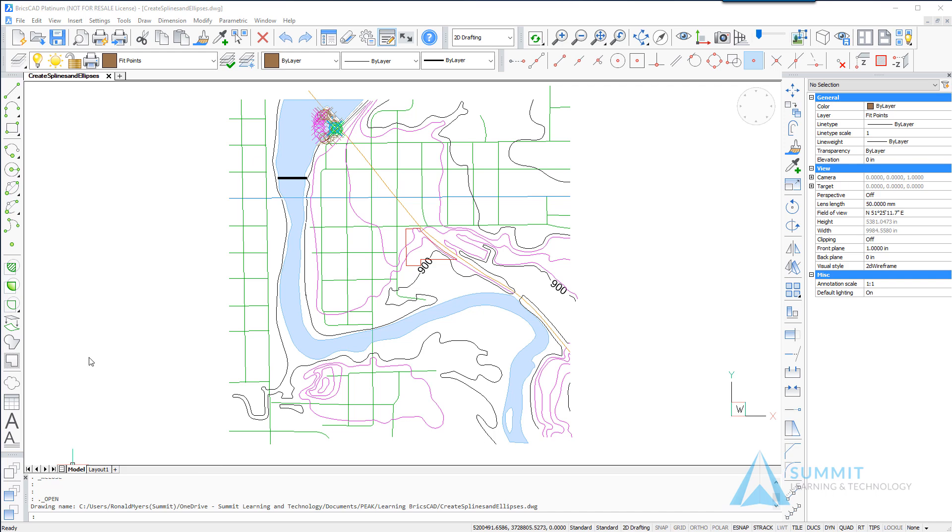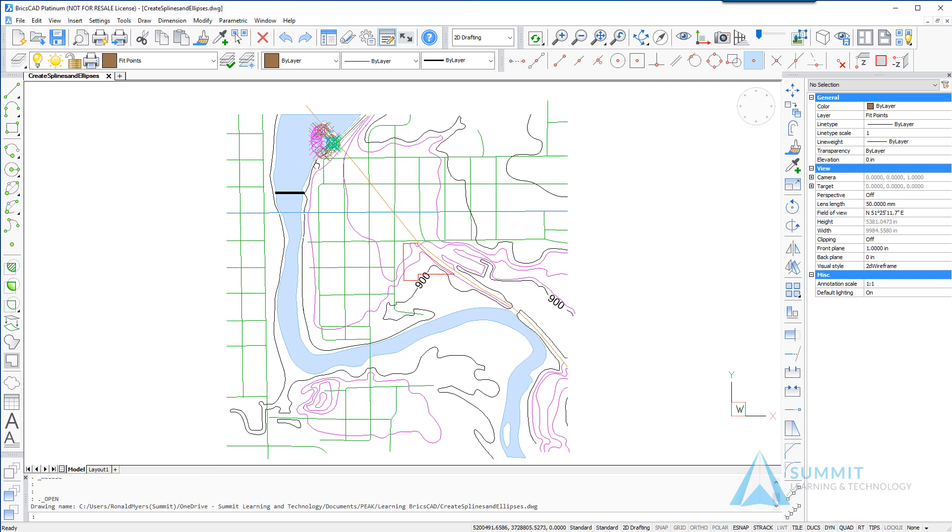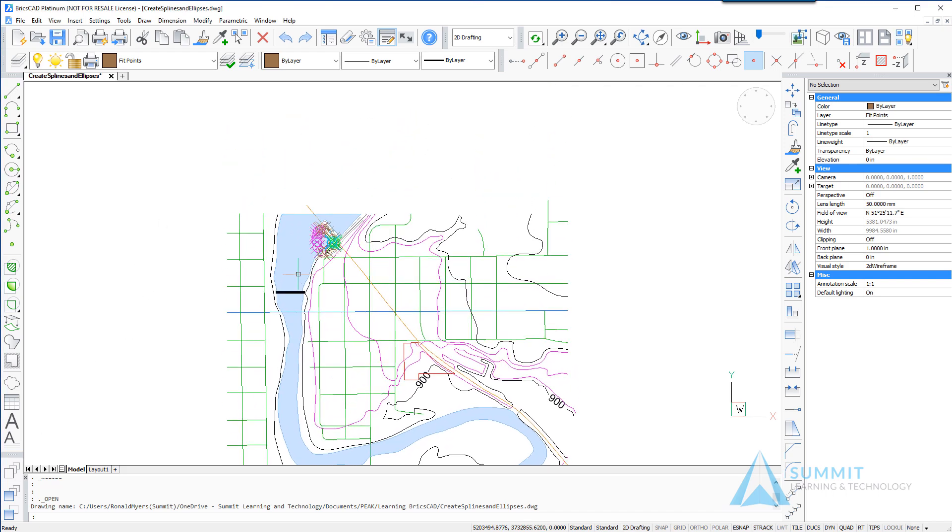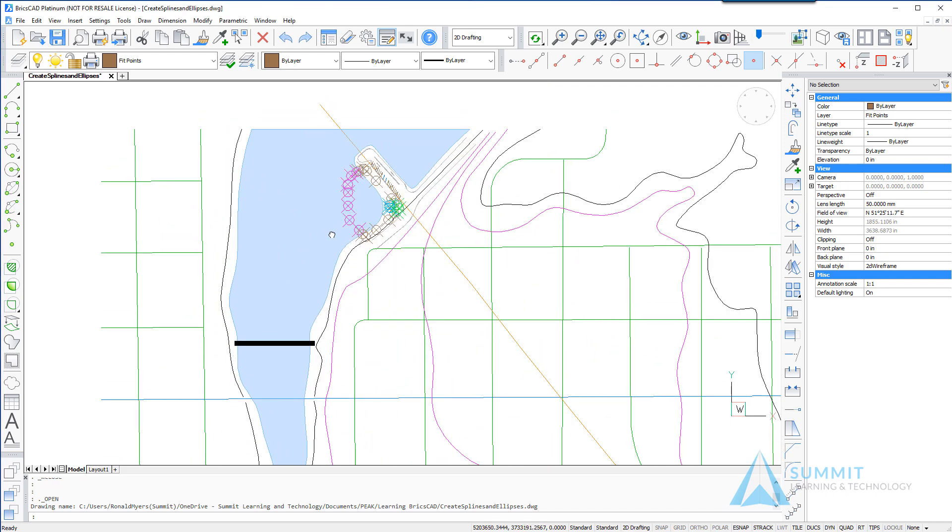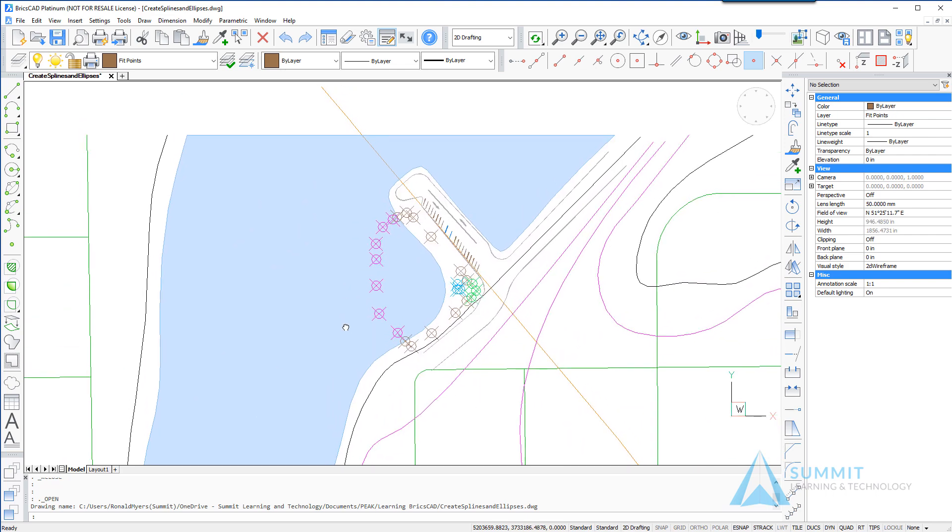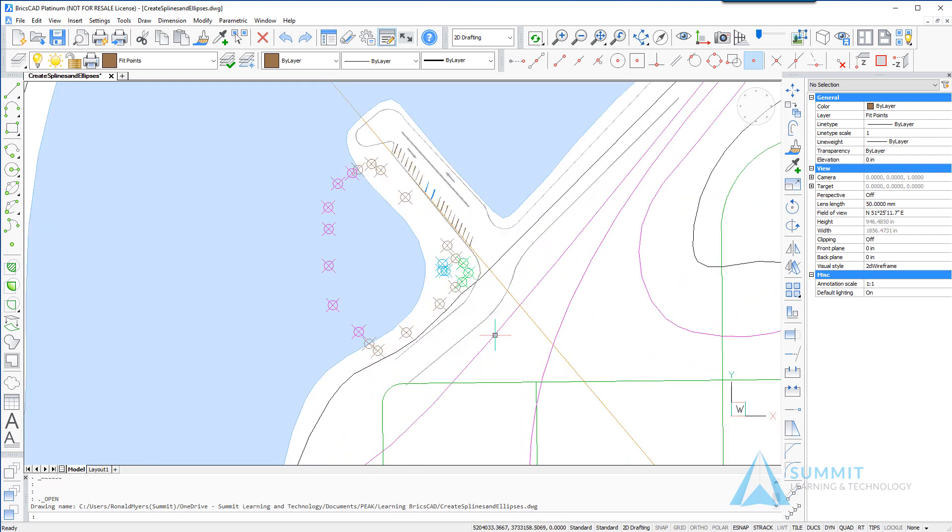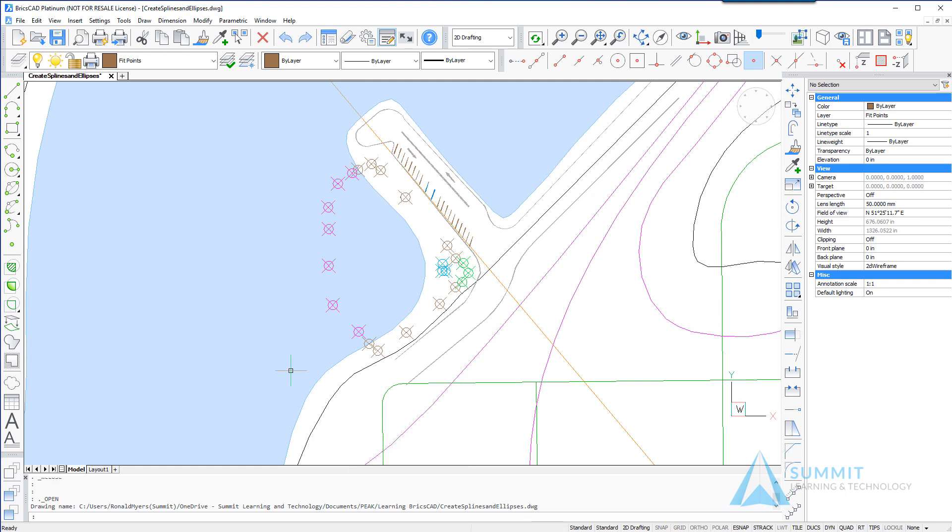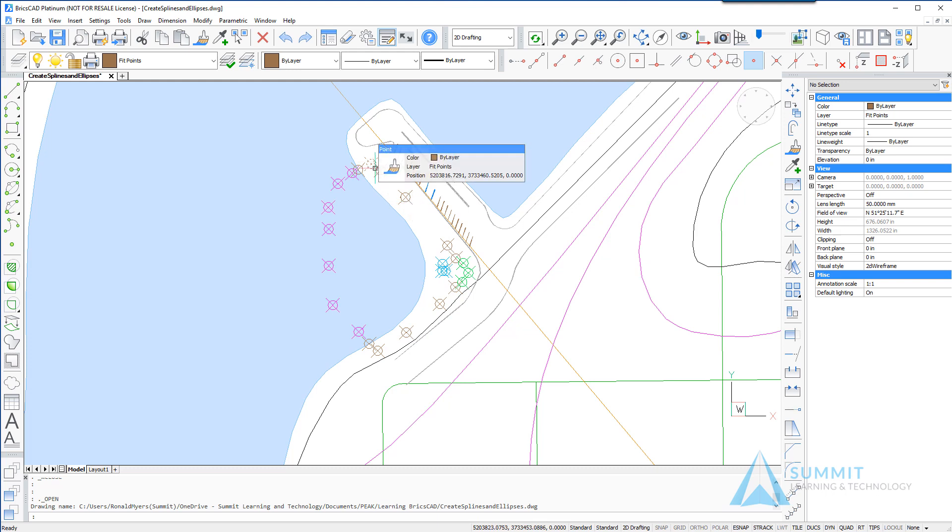So one of the first things that we're going to do is zoom into the top left area of the drawing and what we have here is a proposed park and we need to use some splines and ellipses to define both the beach and swim areas and then the pavilions and other spaces.